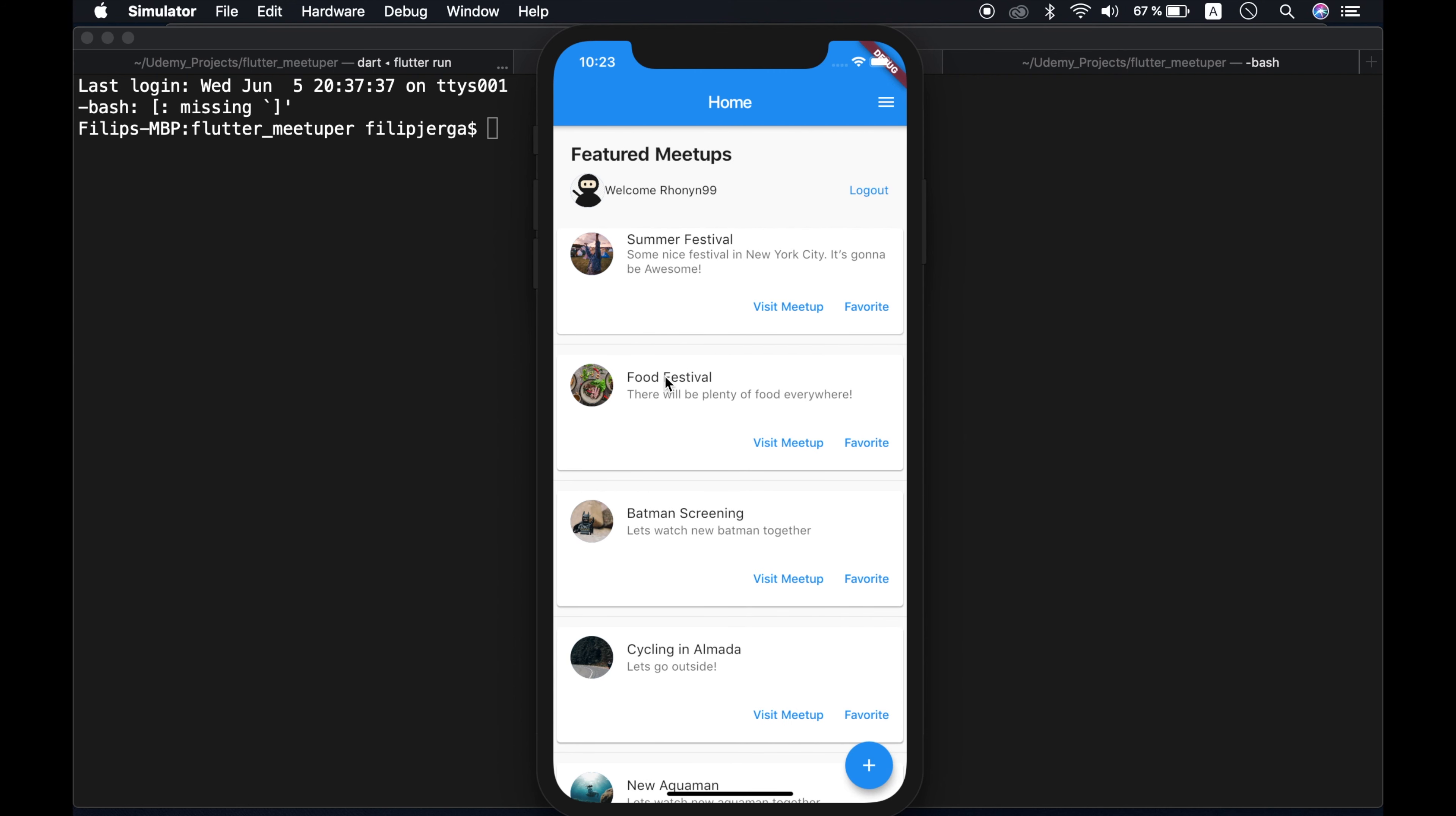All right, guys. So that's our application. And in the process of creating, you will learn tons of very useful stuff, very useful for Flutter.